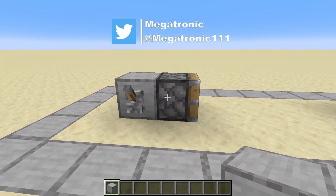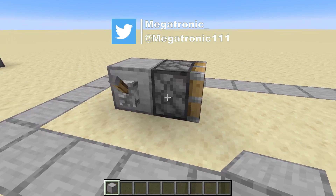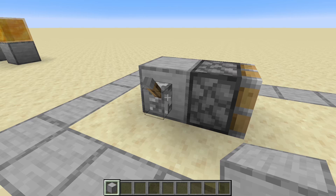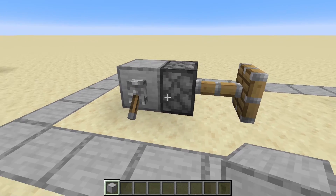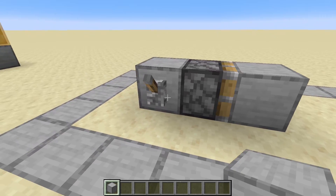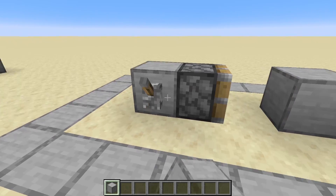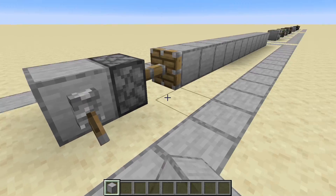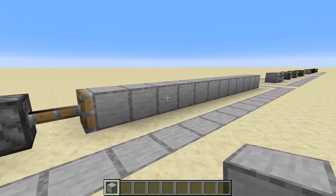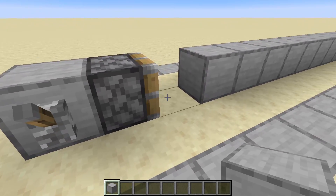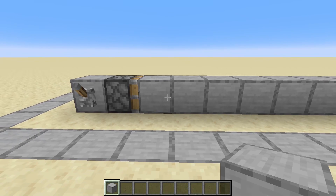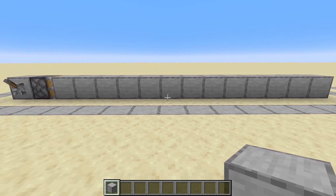Let's start with a very basic piston. The piston is a block that, when powered, can extend and push out another block. It can push up to 12 blocks. When we try to push more than 12 blocks it just won't work, so the push limit for each piston is 12 blocks.